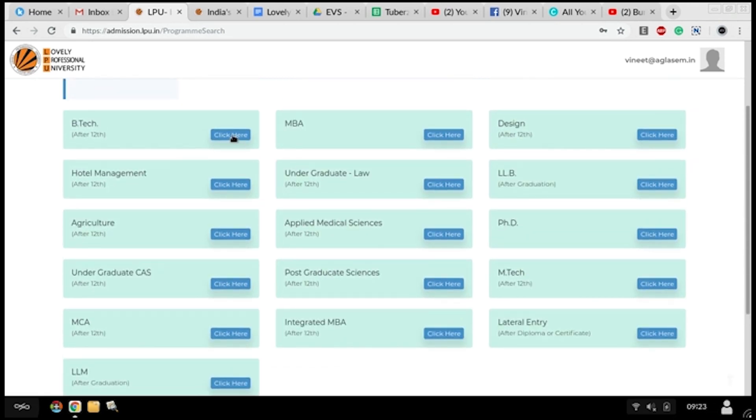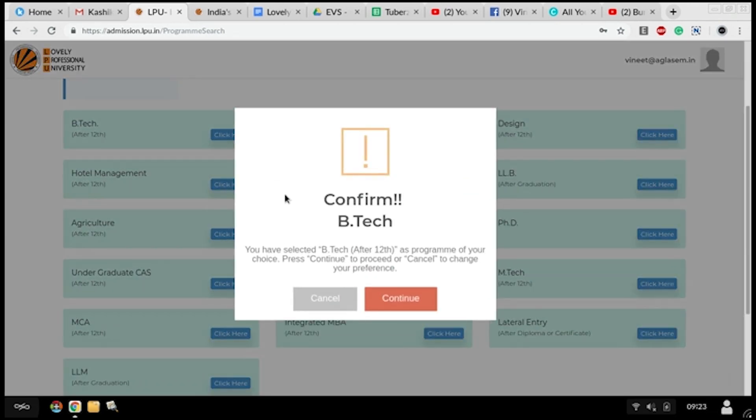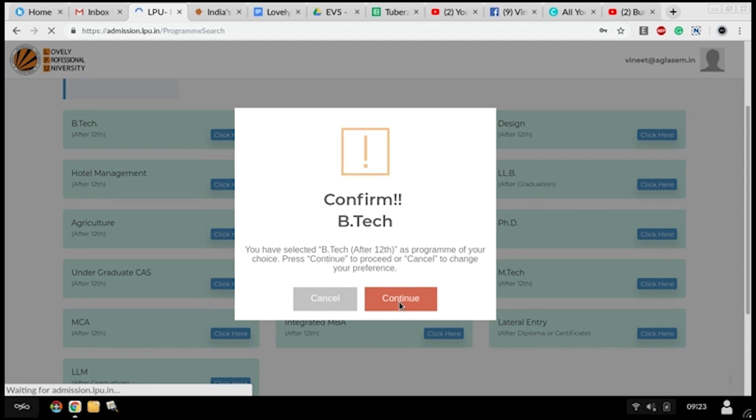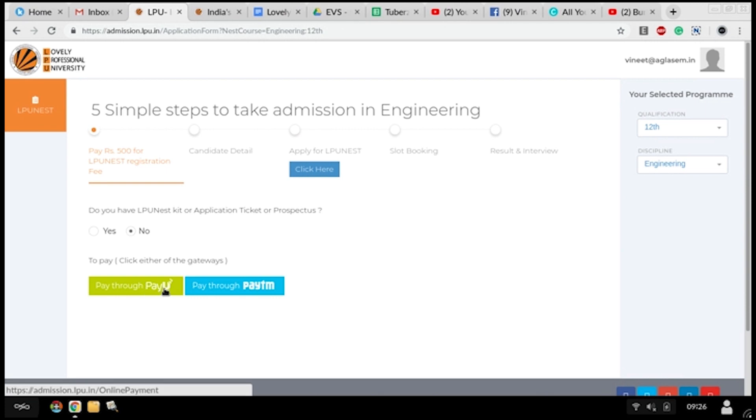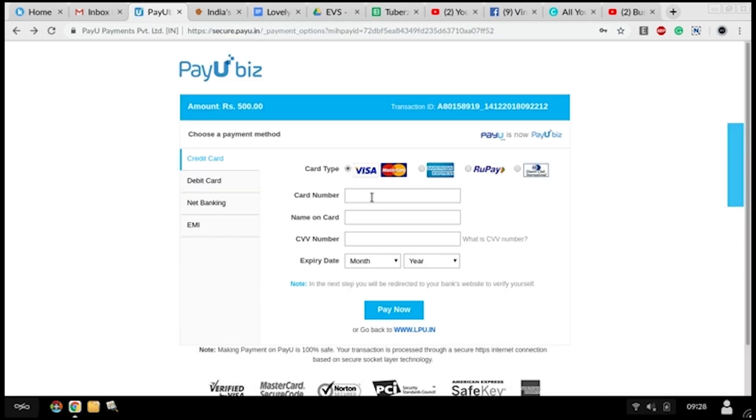Now there are five simple steps to admission. You have to firstly pay the admission fees, maybe 500 rupees for your registration fee, and then you can proceed further.